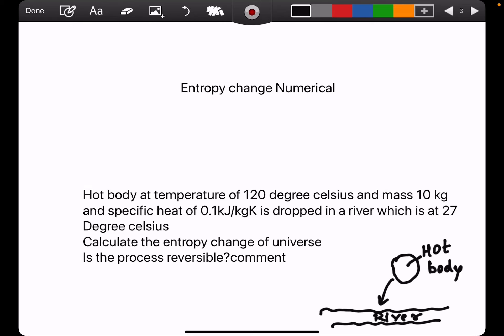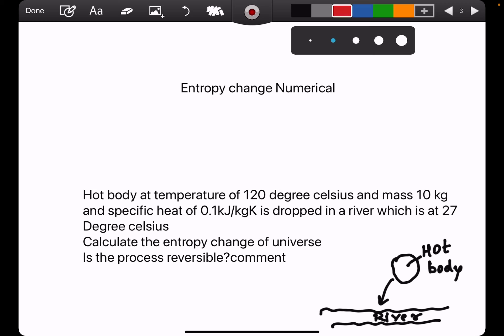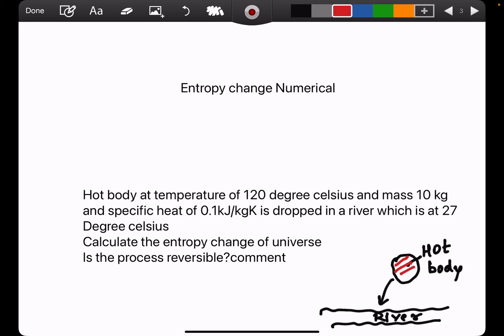Let me explain entropy change calculations using an example. A hot body is at a temperature of 120 degrees centigrade, as shown in the figure. This hot body is thrown into a river which is at a temperature of 27 degrees centigrade.